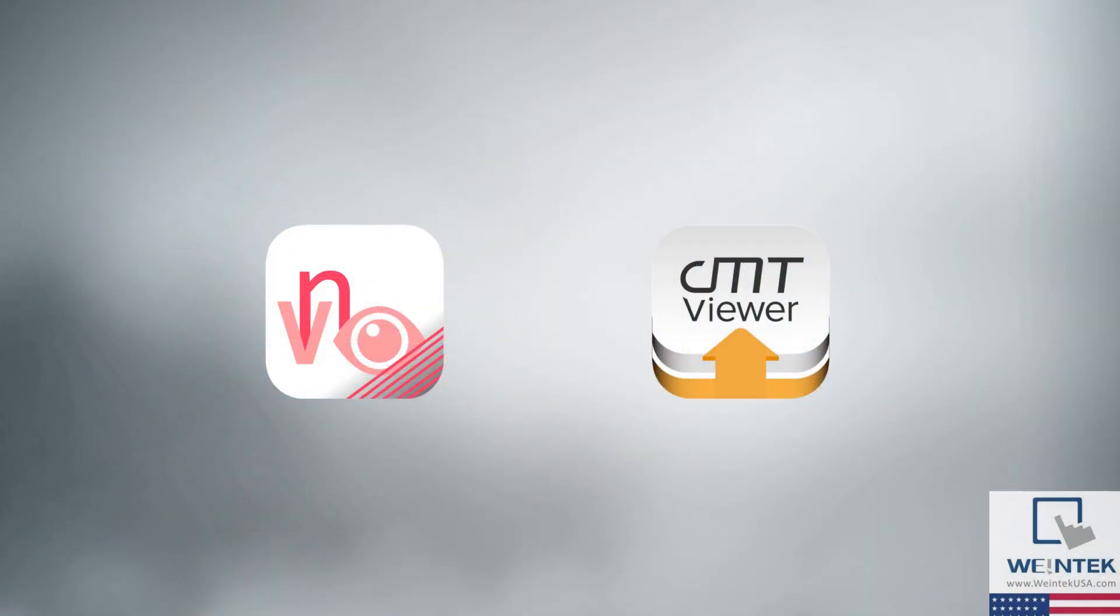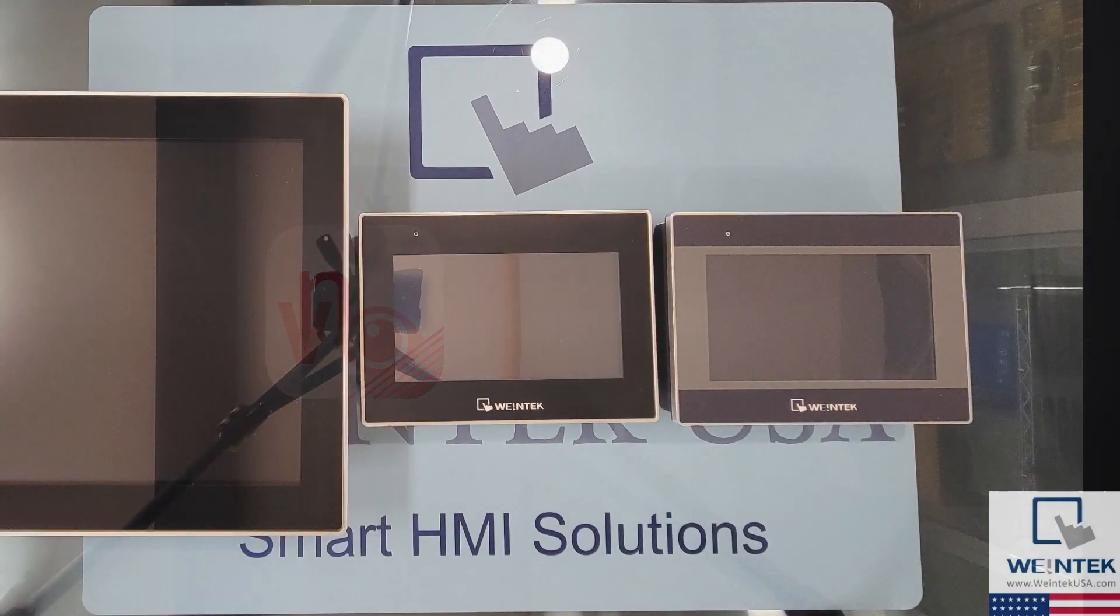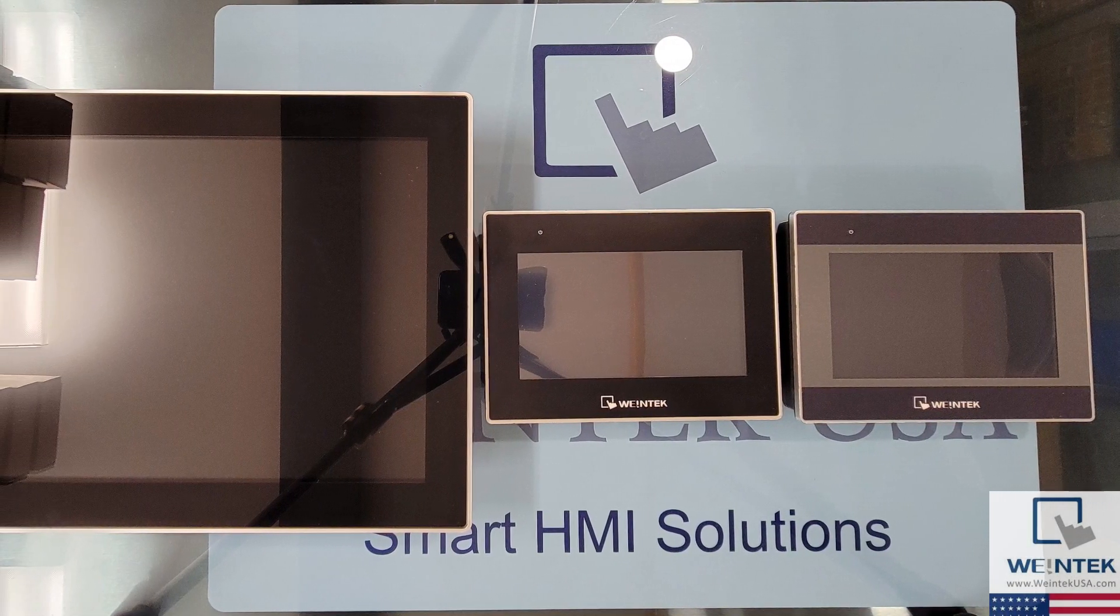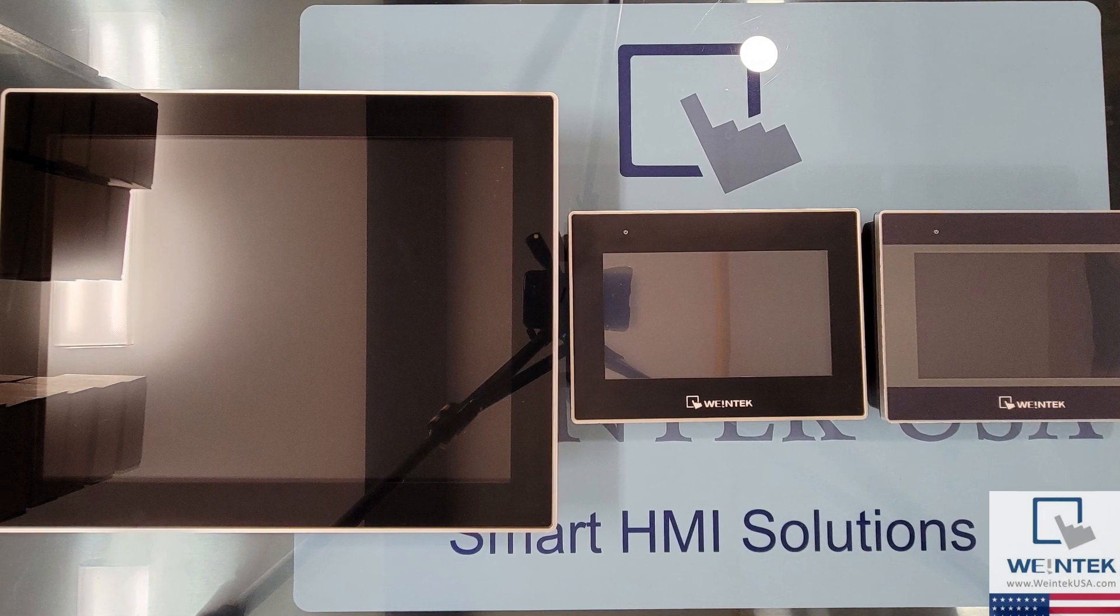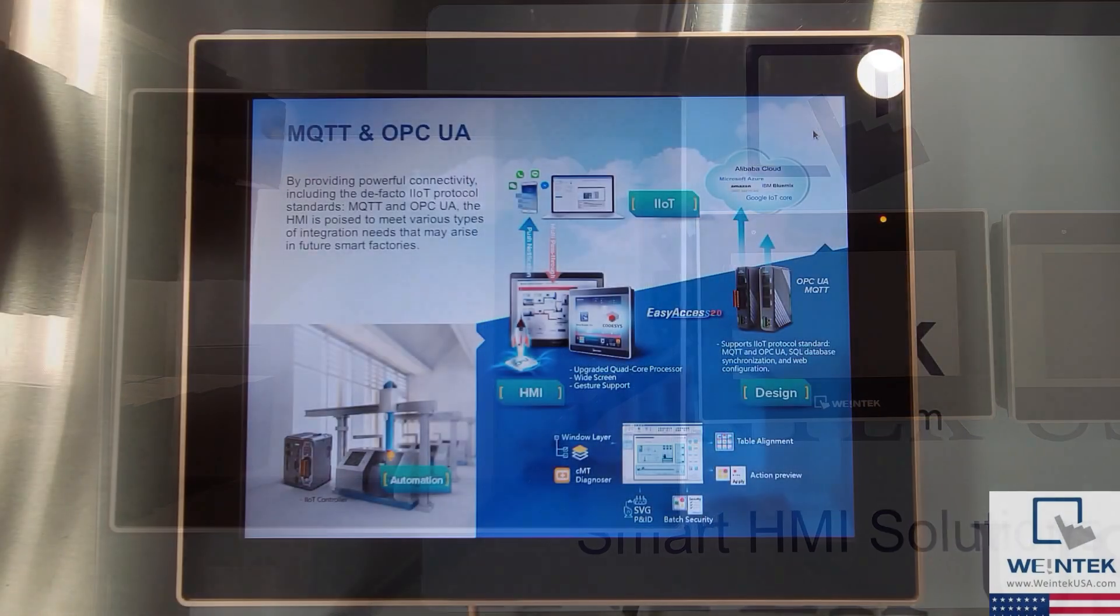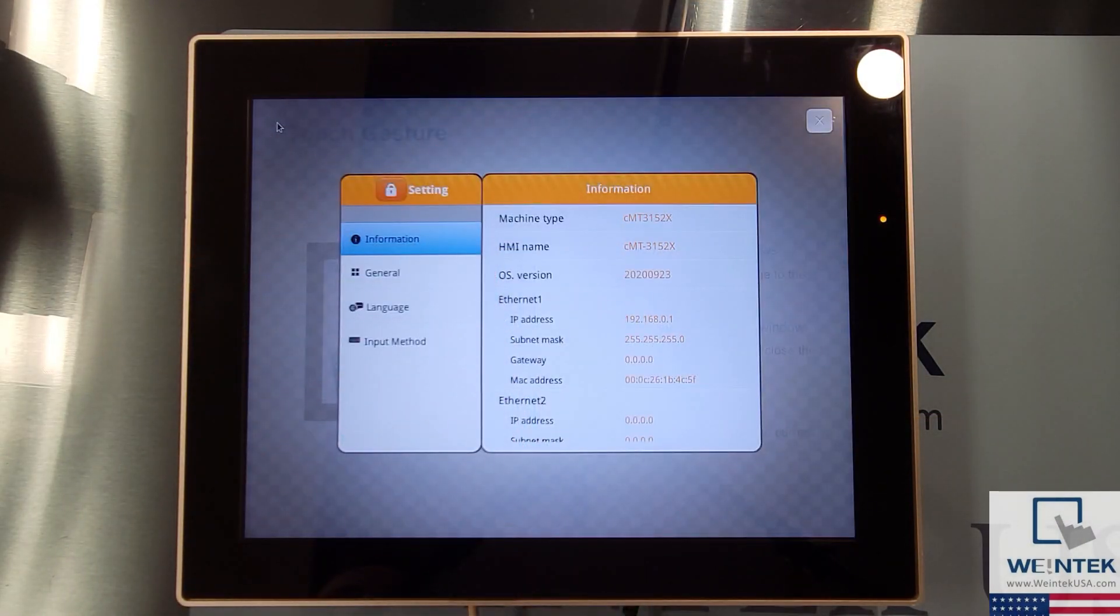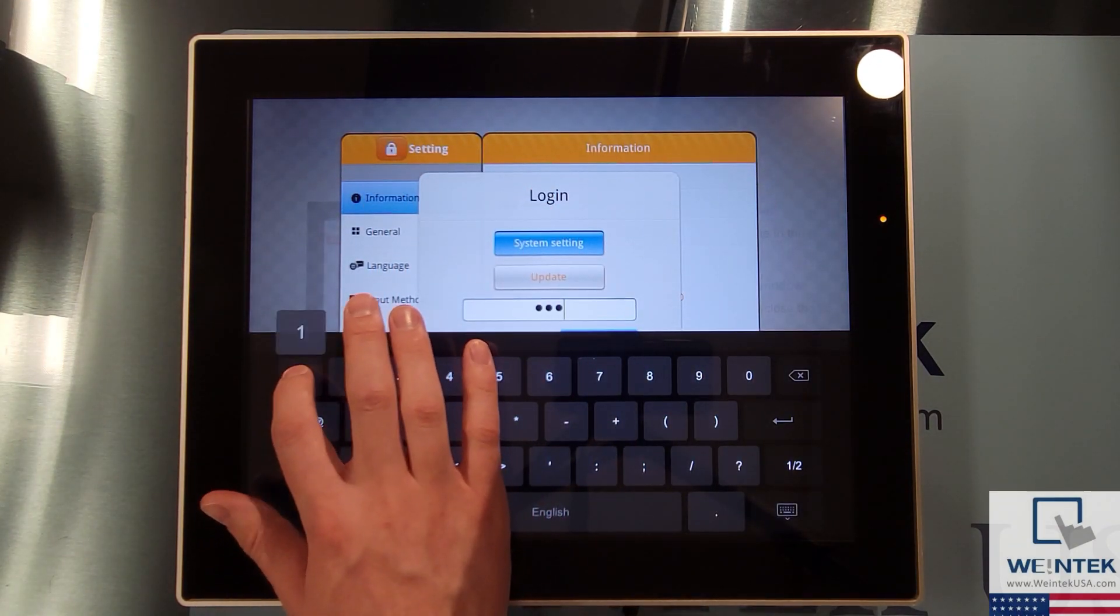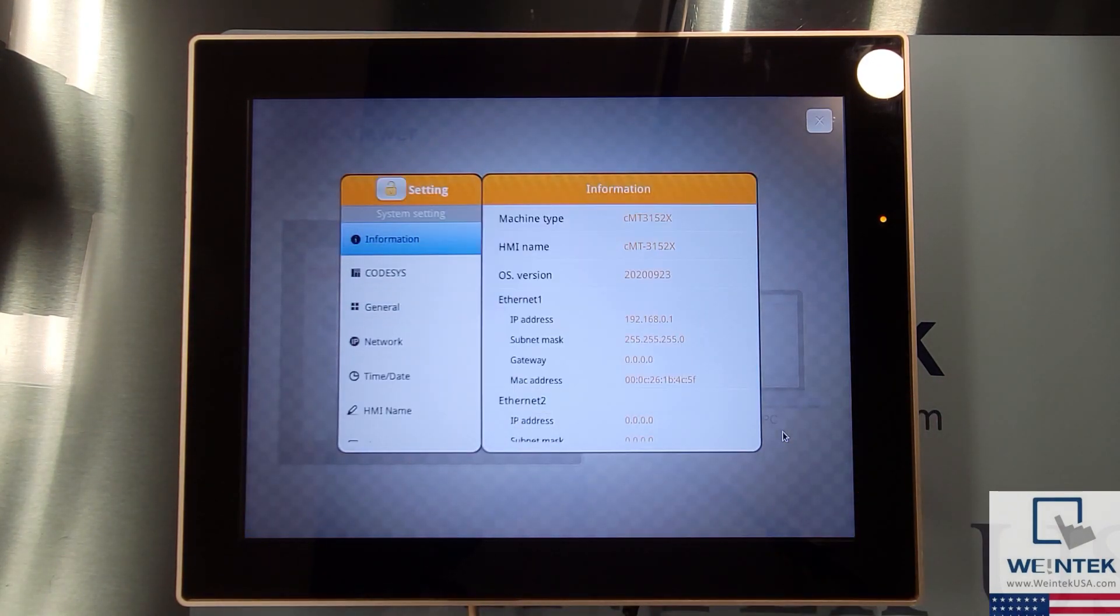Let's take a look at both remote monitoring solutions starting with VNC. All Wintec HMIs that have a display or are equipped with an HDMI output can function as a VNC server. For CMT HMIs this function can be enabled within the settings menu or by using certain system tags within the HMI's project.